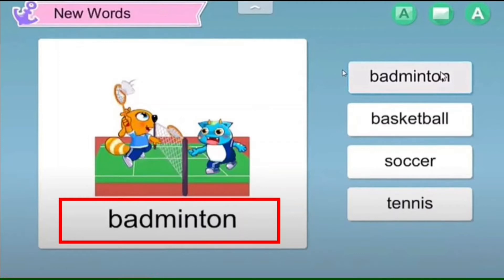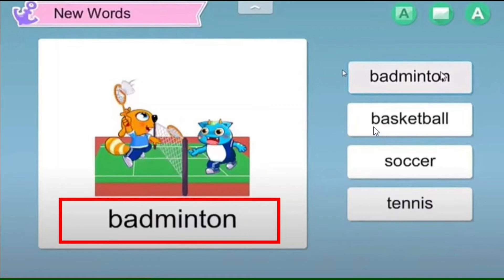Each word — basketball, badminton, soccer, tennis — has audio when you click the picture or word. To play it safe if you might mispronounce a word, click the picture and use the audio as your guide. Also, try to make your own sentences using these words, or ask the student 'do you like badminton?' or 'do you like basketball?' And don't forget to use TPR — that is very important.